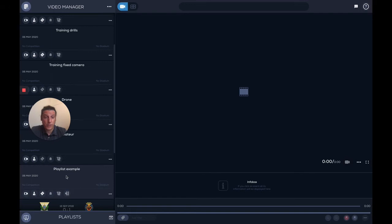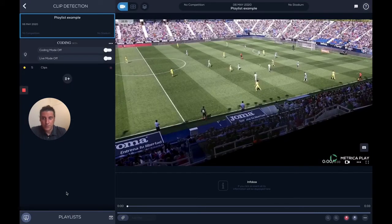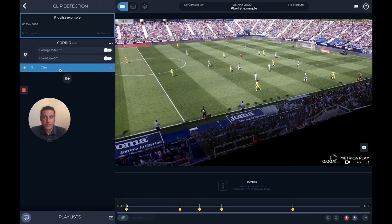Here I uploaded a 30-something second video with five clips and I selected clip detection. If I click on this pair of scissors, it tells me there are five clips. If I click here, I can see the five clips.